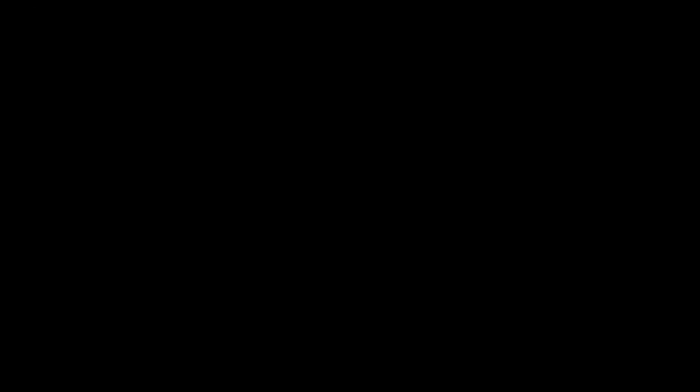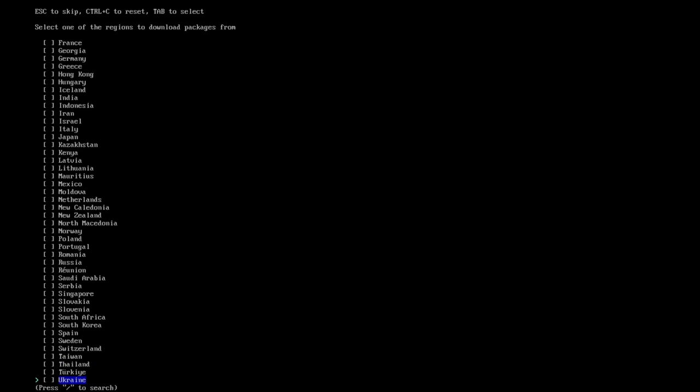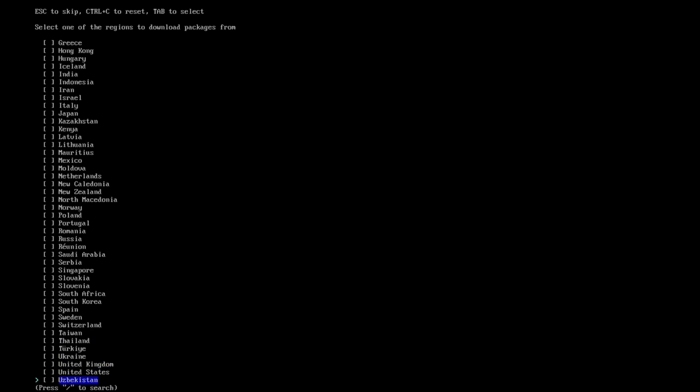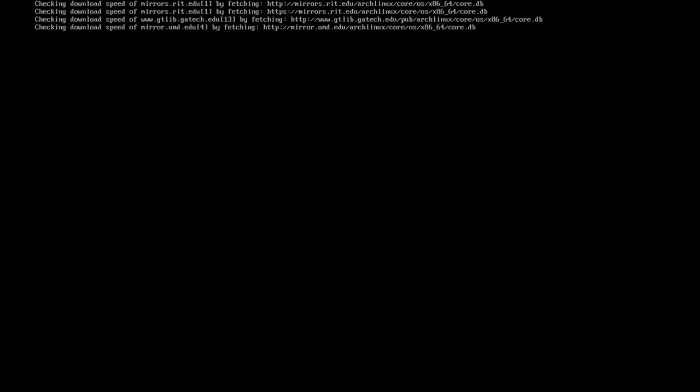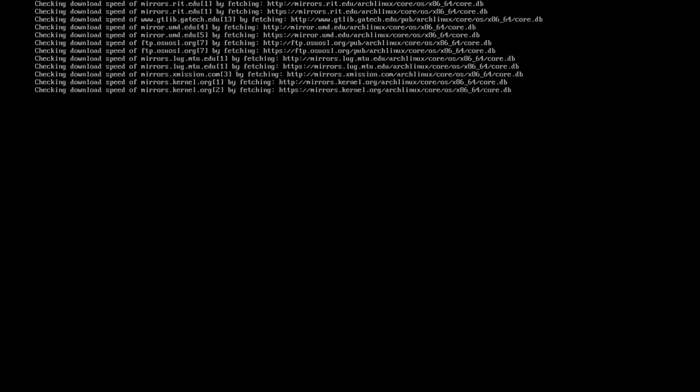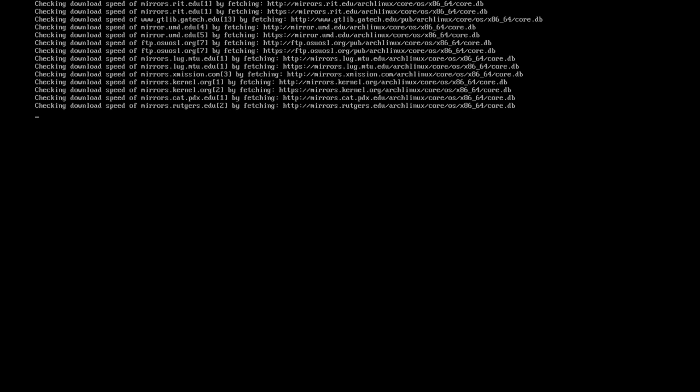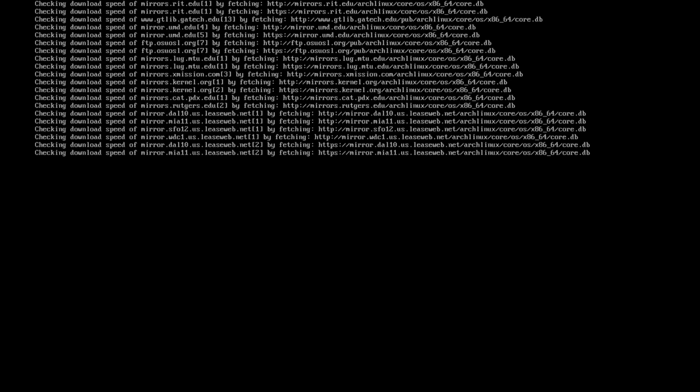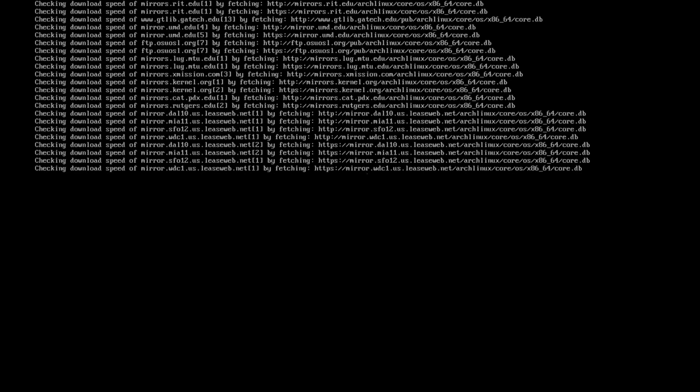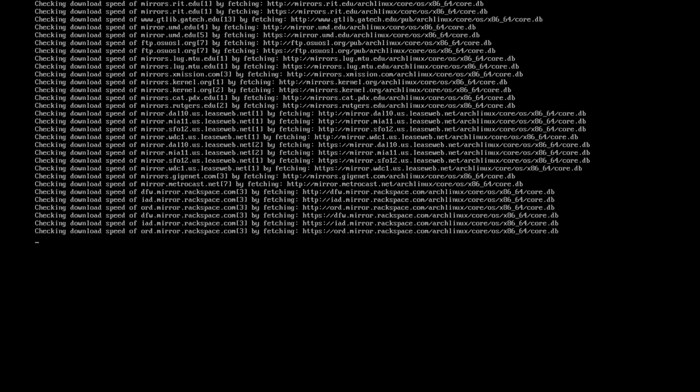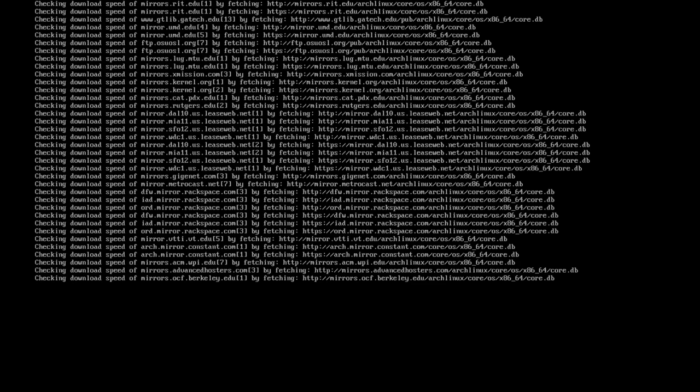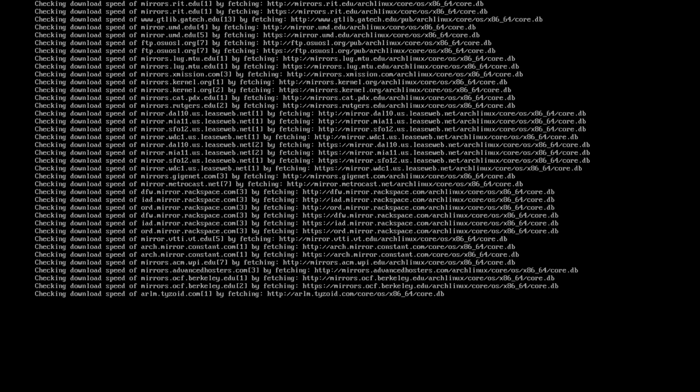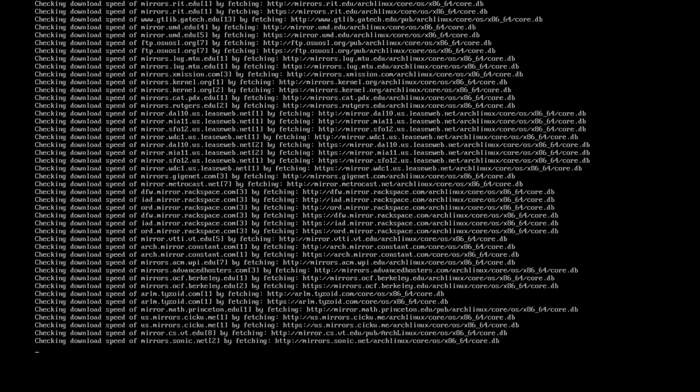The first one basically just selects the languages you're going to be using. And the second one will help you find the best mirrors for your installation. This is just a collection of countries at this point. And then it will just go through and test all of the mirrors in that country once you've selected one.